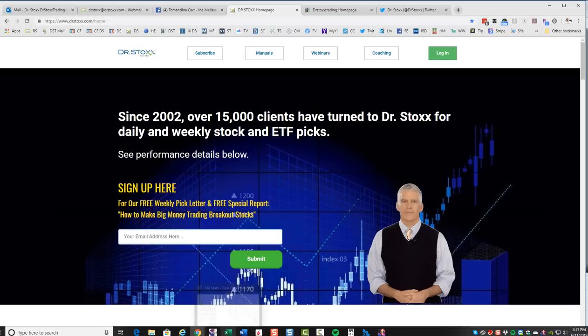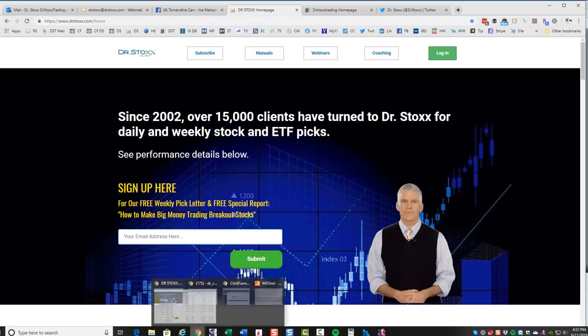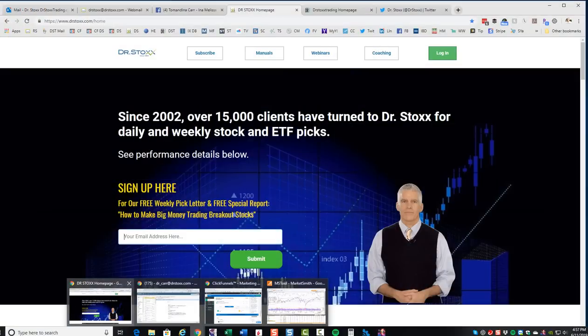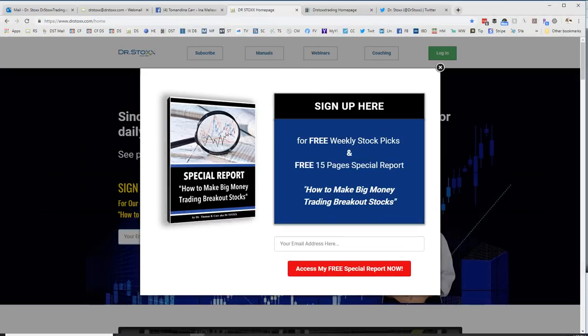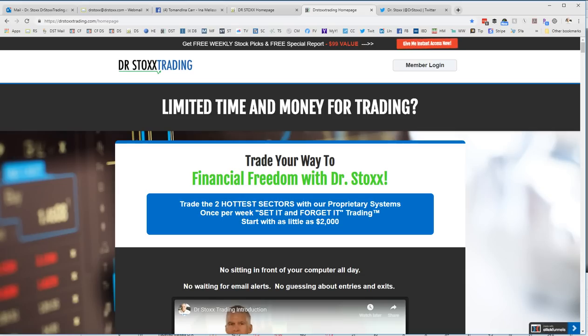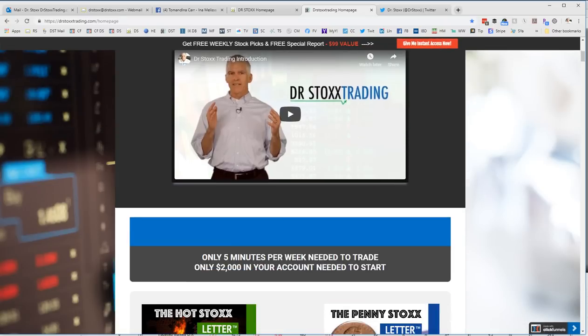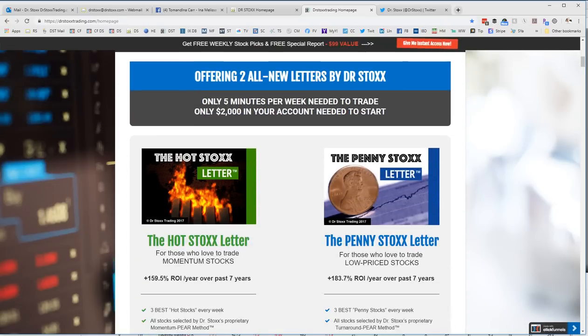If you're not an active trader but still want to participate in the markets, then I would recommend our other website, DrStocksTrading.com, where we offer our two most profitable letters.